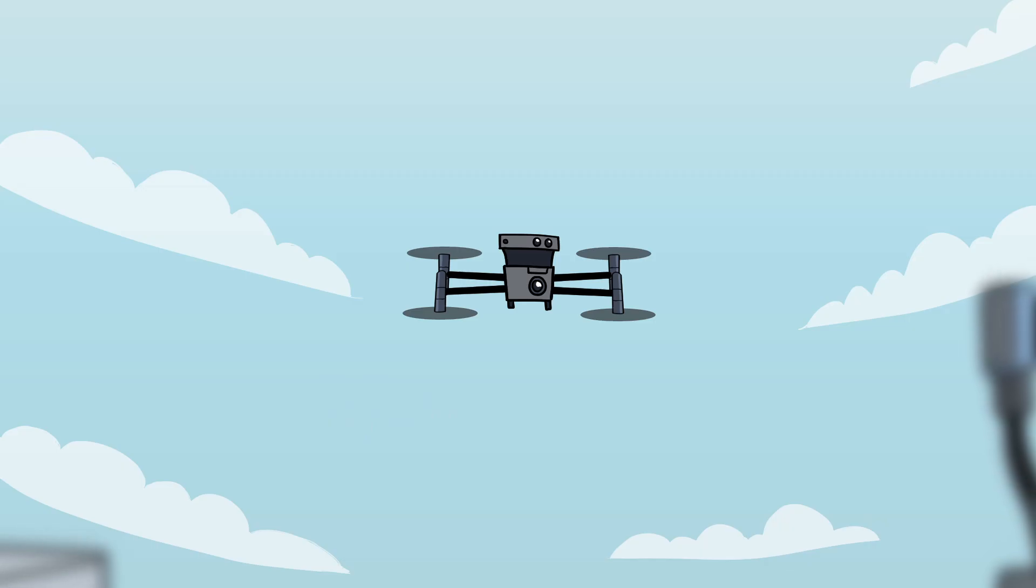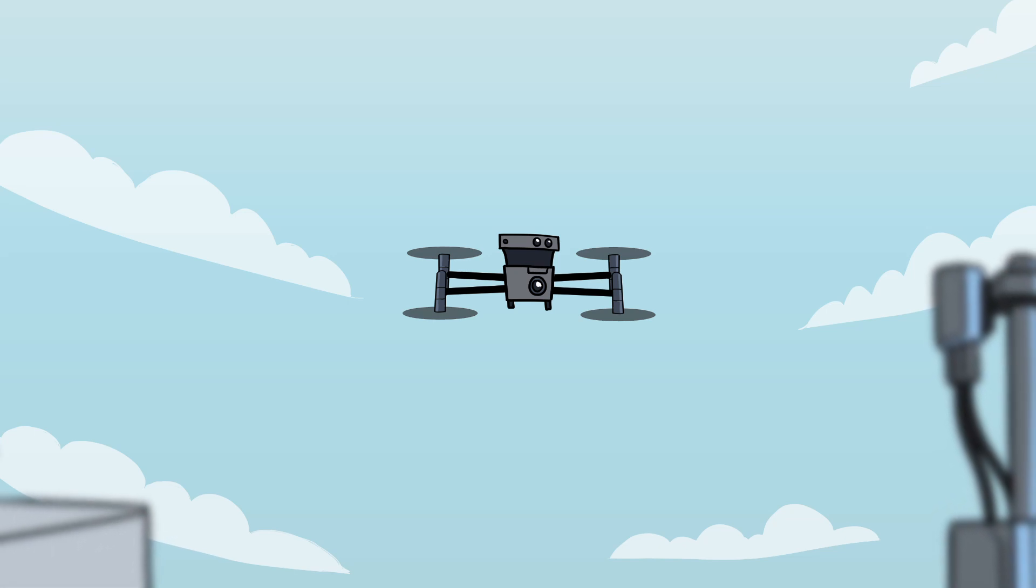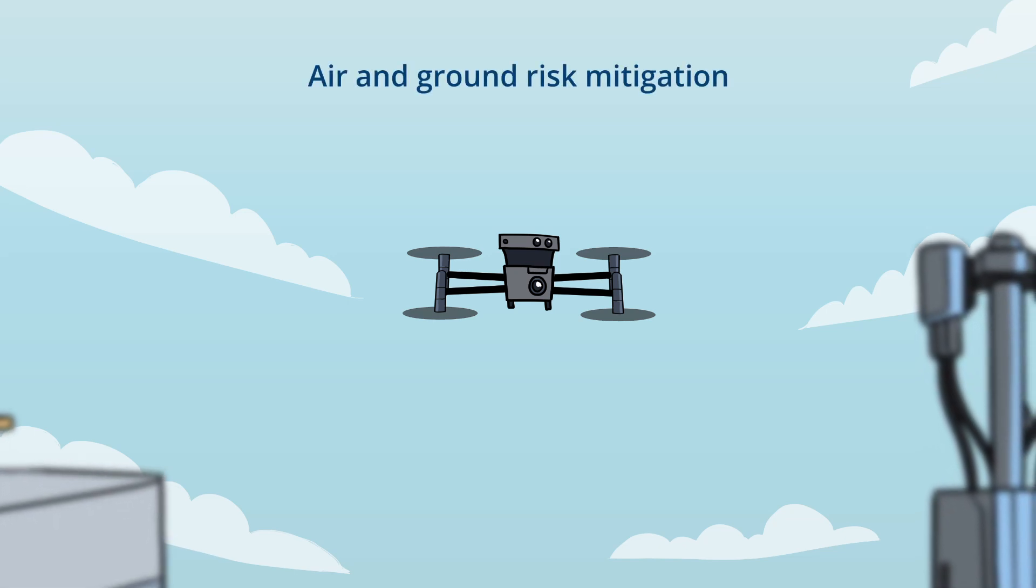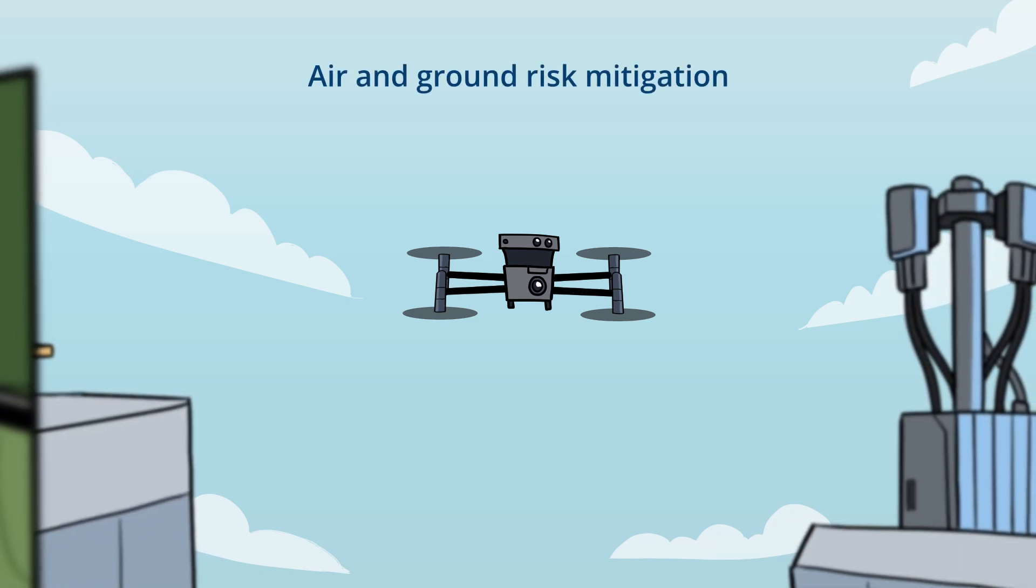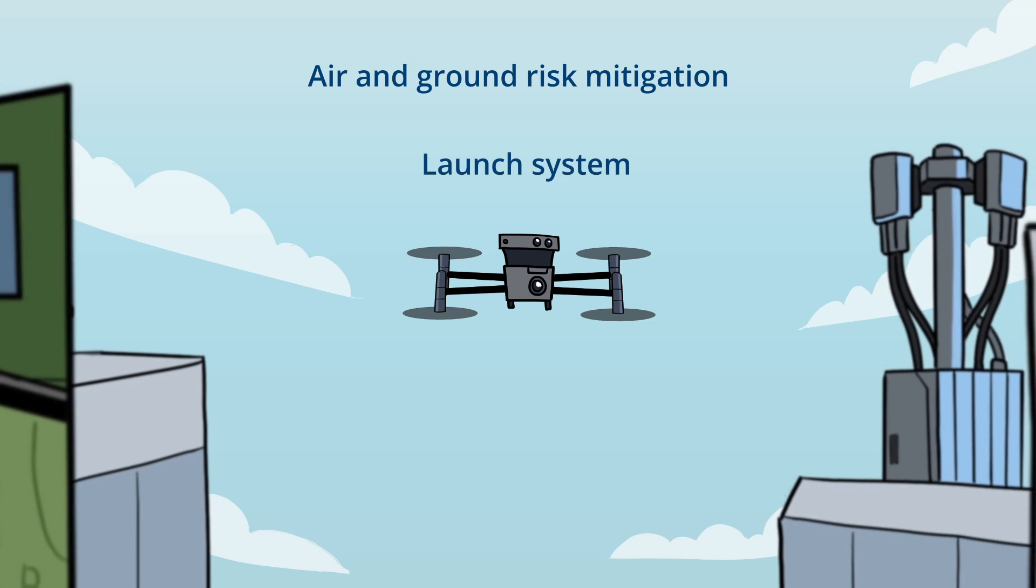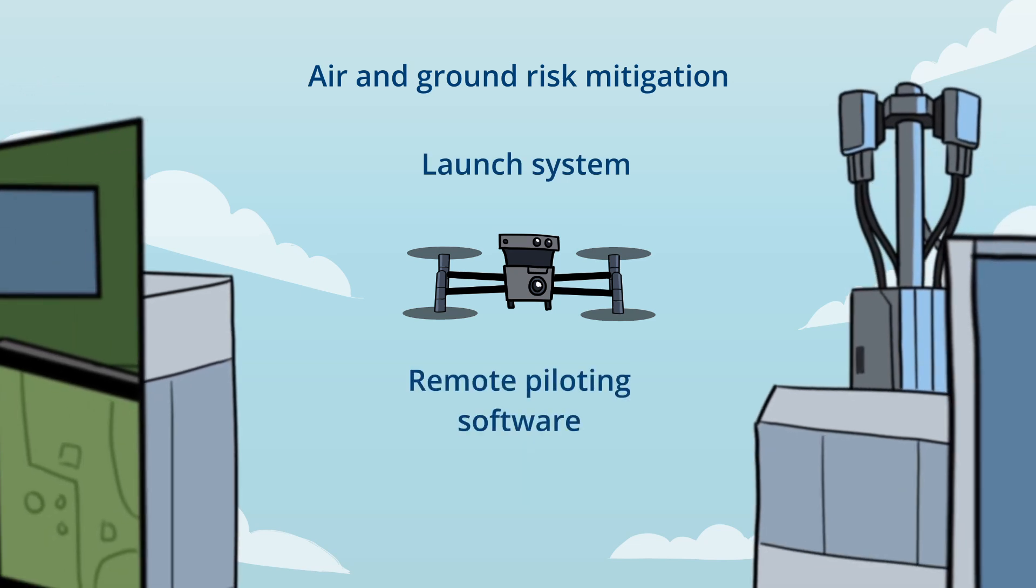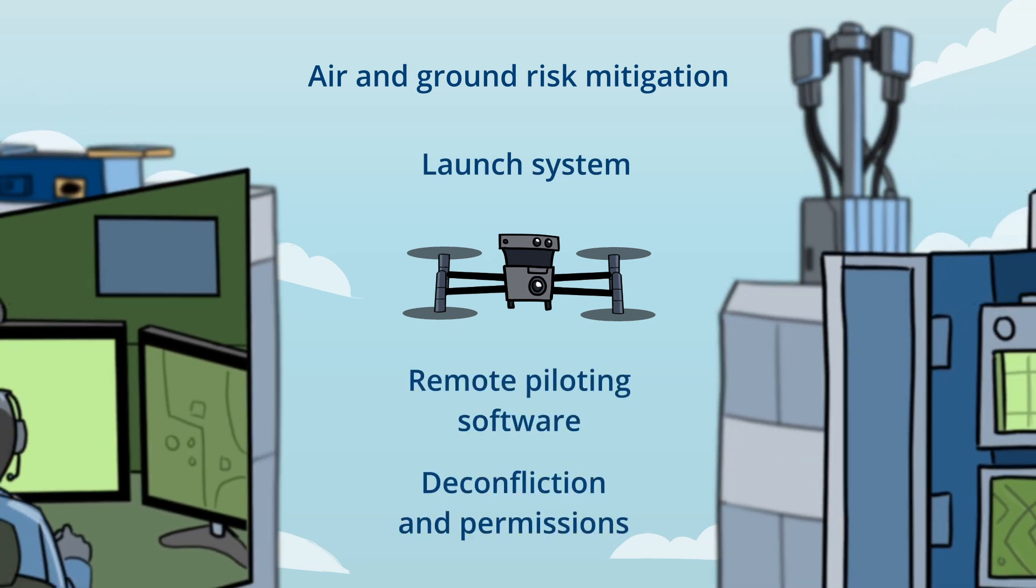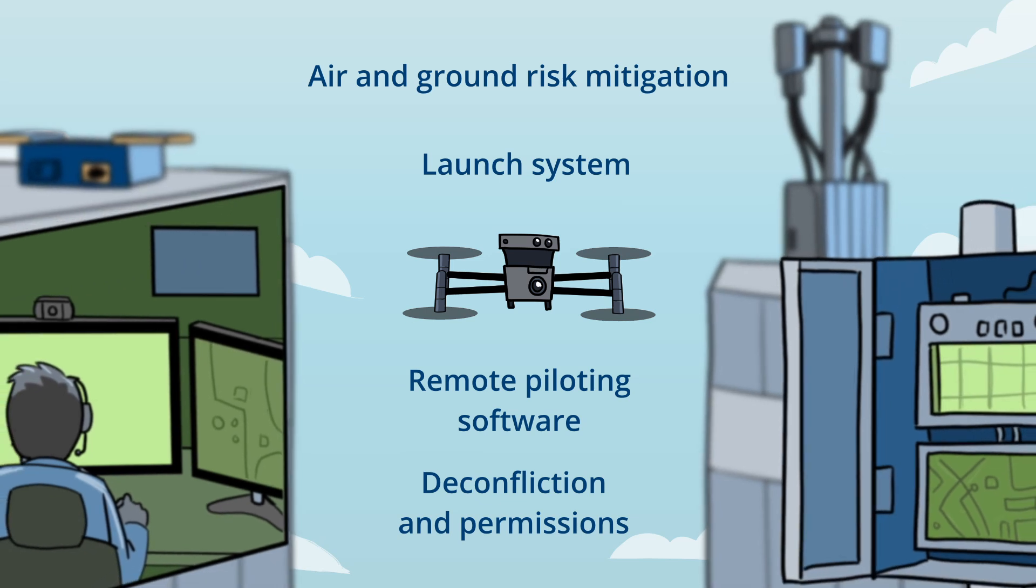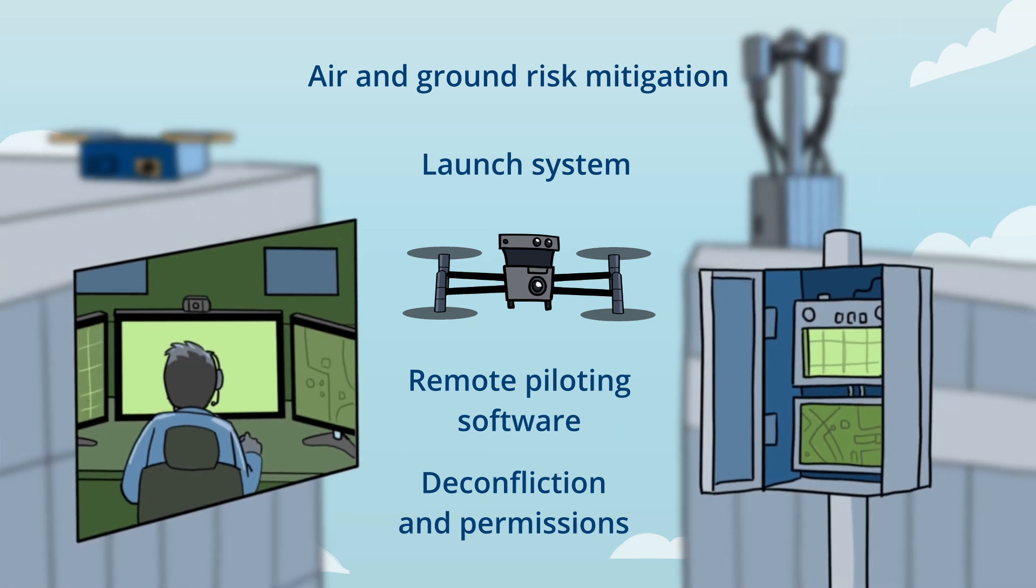With all the advantages it will bring, DFR is not just about the drones and their boxes. The components of the DFR ecosystem will allow the drones to operate autonomously, in a way that minimizes risk to people on the ground as well as other aircraft.